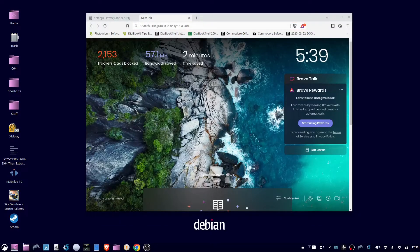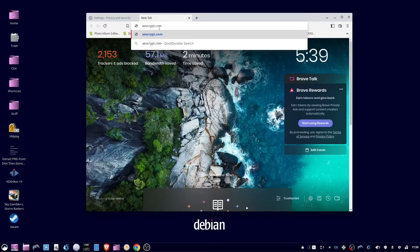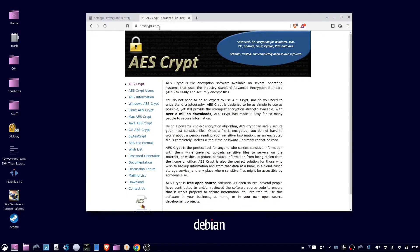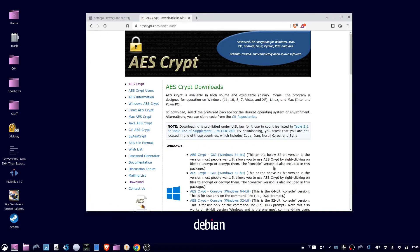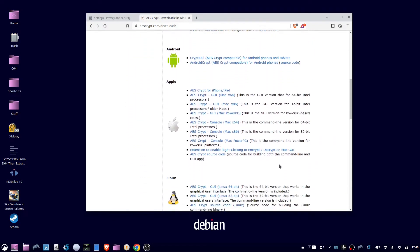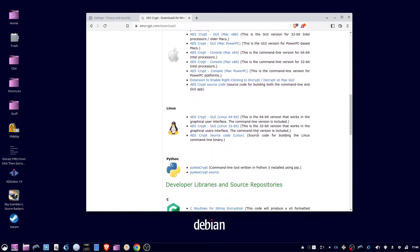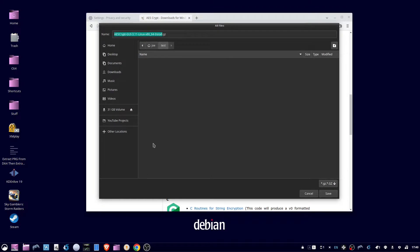To encrypt files in Ubuntu 22.04 with AES 256-bit encryption, go to AESCrypt.com, then click Download, scroll down to the Linux section. Since I'm using a 64-bit machine, click on that link, pick a folder to save the file in, then click Save.